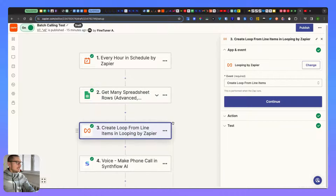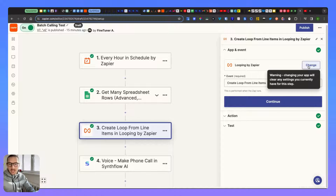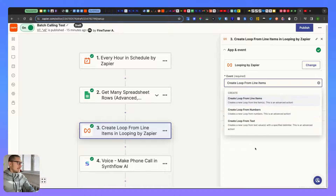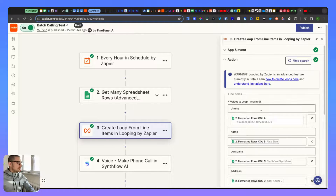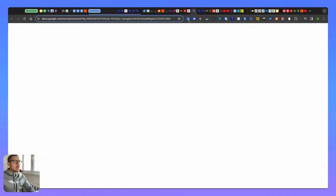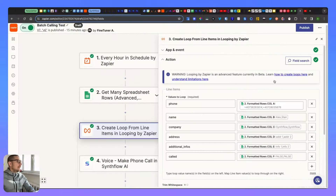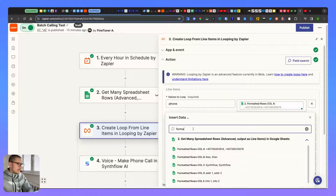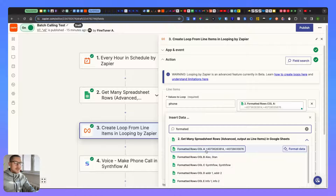Next, add the 'Looping by Zapier' action. Add a 'Create Loop from Line Items' step and click continue. You'll need to enter each value you want to loop over - write each column name and map it here. For phone, go and type 'formatted rows' and you'll see the formatted row with phone numbers. I already had some mapped; let me delete one and show you again.